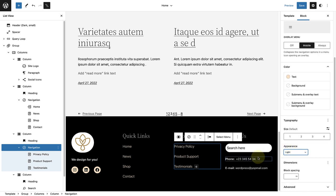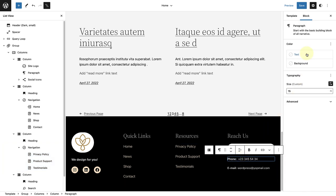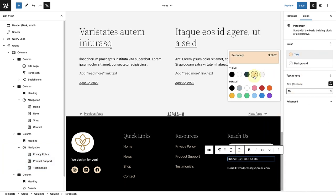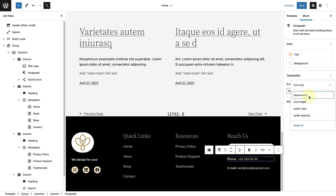Lastly, I will also change the color and typography of the phone number and email address.